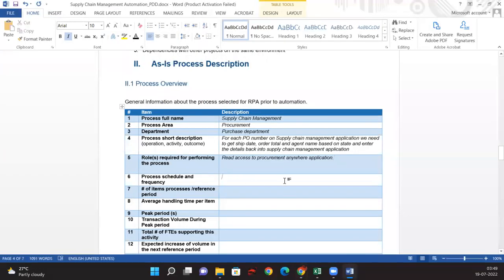For the process schedule and frequency, we'll initially keep that as TBD because it depends on the requirement — the business process owner or business team will let us know at what time to schedule it. For items processed per reference period, this is the as-is volume: how many processes we get per day, per month, or per year when a human is doing it. We'll define this volume for a particular period and get it from the business.